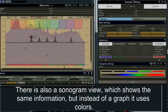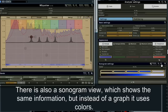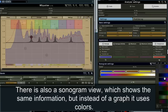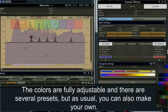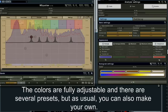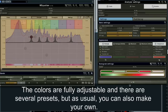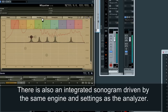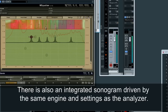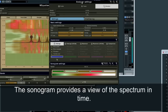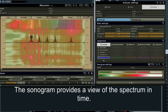There is also a sonogram view which shows the same information, but instead of a graph, it uses colors. The colors are fully adjustable, and there are several presets, but you can also make your own. There is also an integrated sonogram driven by the same engine settings as the analyzer. The sonogram provides a view of the spectrum over time.